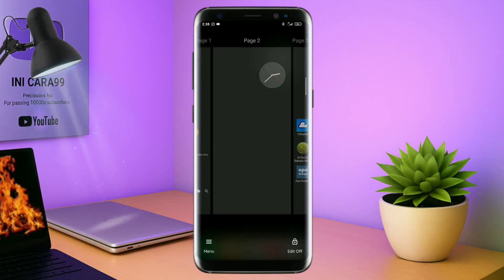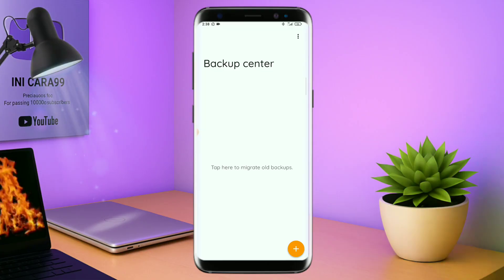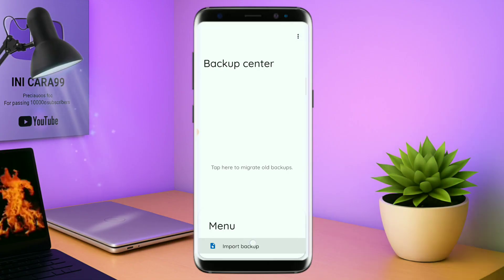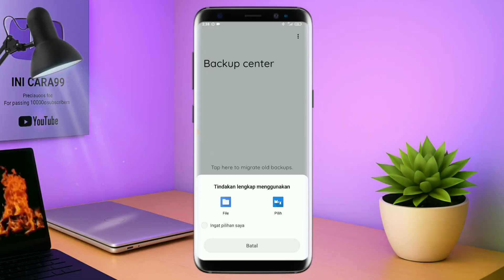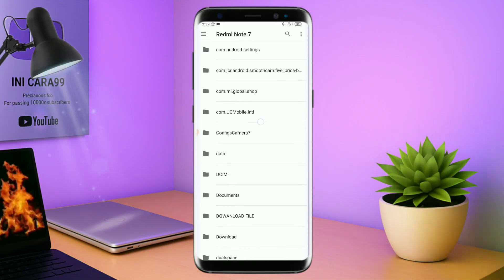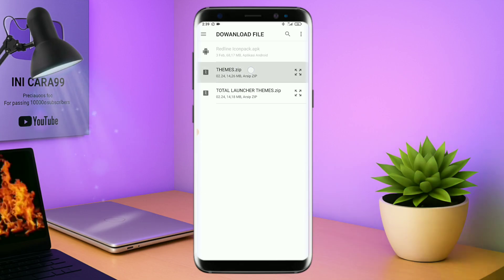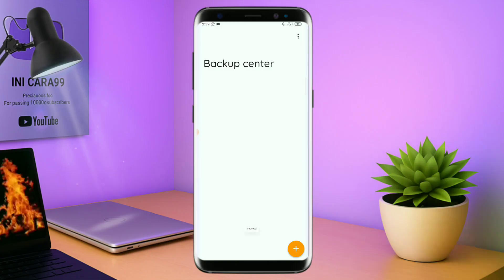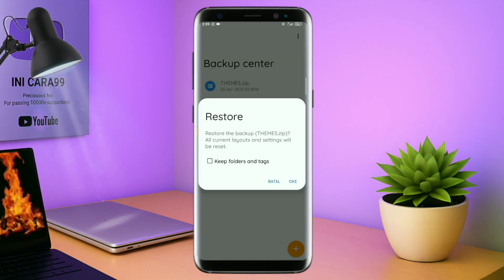Kalau sudah seperti ini, kalian tinggal pinch lagi aja layarnya. Dan kalian kembali tap di bagian menu ini, dan kalian tap di bagian backup center seperti ini. Kalau sudah masuk ke bagian menu backup center, disini kalian tinggal tap menu titik tiga yang ada di pojok kanan atas ini. Dan kalian tap lagi info backup. Dan nanti akan diarahkan ke manager field seperti ini. Di bagian ini, kalian tinggal tap aja salah satunya. Langkah selanjutnya, kalian tinggal cari field temanya yang sudah kalian ekstrak tadi. Disini sudah ada field temanya, dan kalian tinggal tap field temanya yang sudah diekstrak tadi. Dan kalau sudah masuk ke backup center, field temanya kalian tinggal tap lagi aja field temanya. Disini ada keterangan restore, kalian tinggal tap aja oke. Maka penerapan temanya sudah selesai seperti ini.